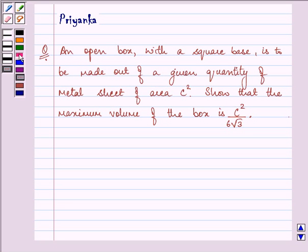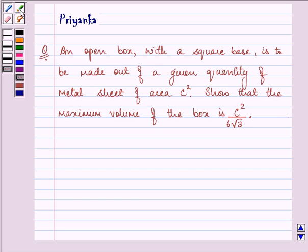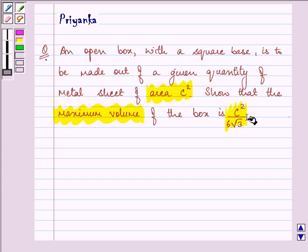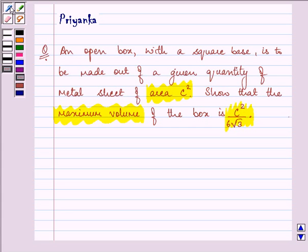Hi, how are you all today? The question says: an open box with a square base is to be made out of a given quantity of metal sheet of area C square. Show that the maximum volume of the box is C square upon 6 root 3.